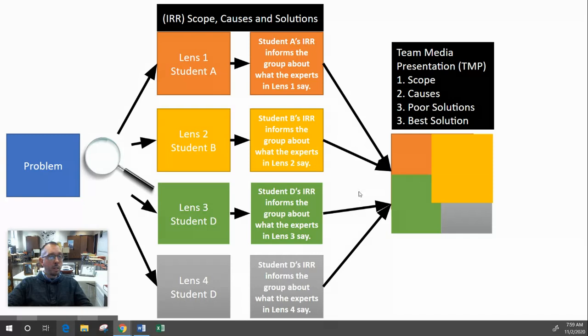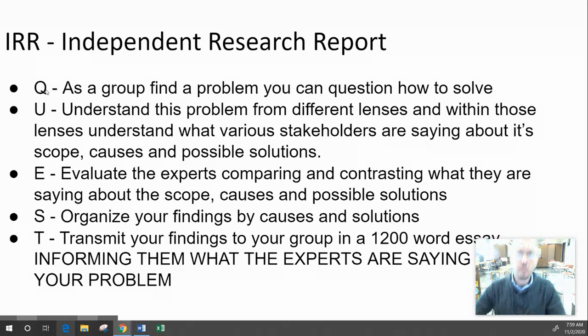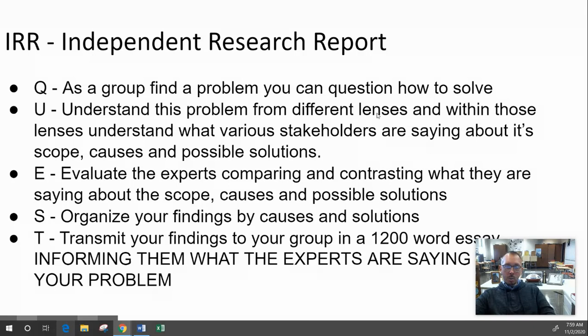The Individual Research Report will lead you through a quest. As a group, you question to find a problem you can solve. You try to understand the problem from different lenses — what stakeholders say about scope, causes, and possible solutions. You evaluate what experts say, comparing and contrasting their views. Then you organize your findings — probably scope as your introduction and context, followed by causes and solutions — and transmit your findings to your group in a 1,200-word essay, which is about five pages.